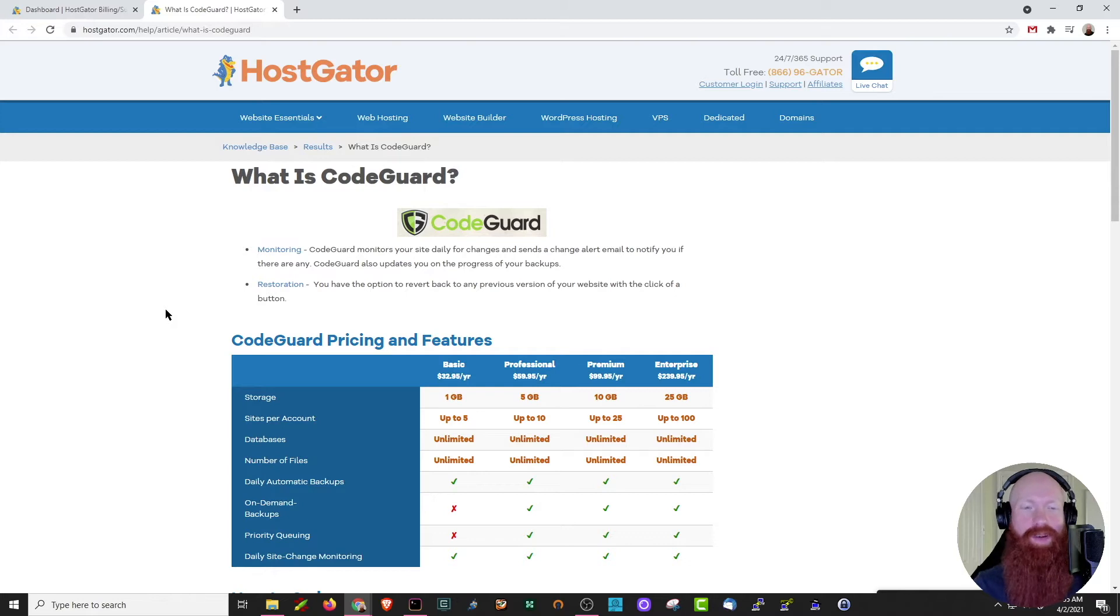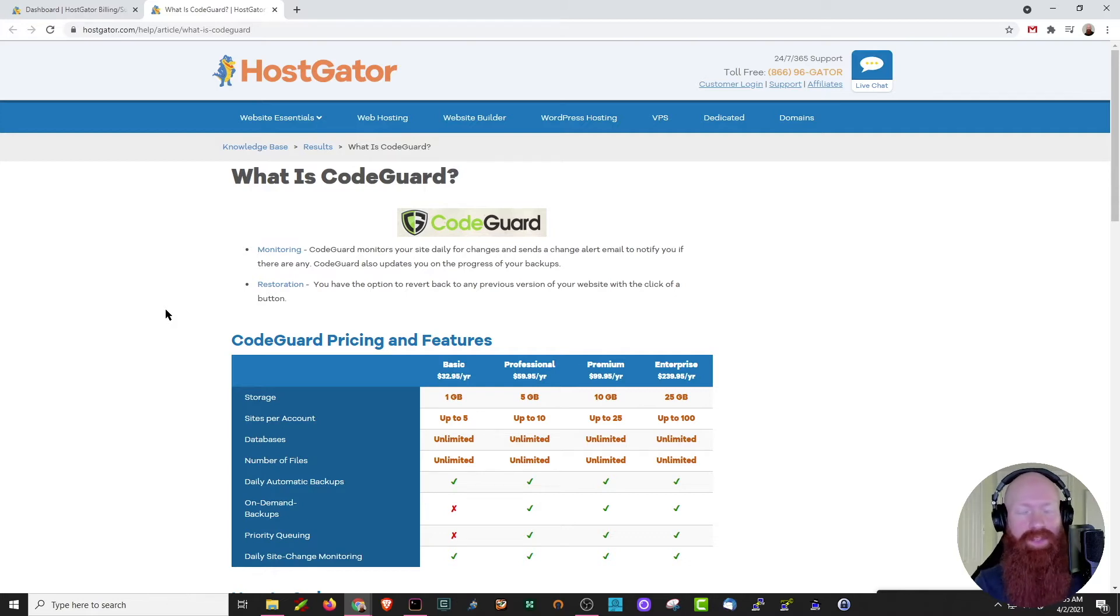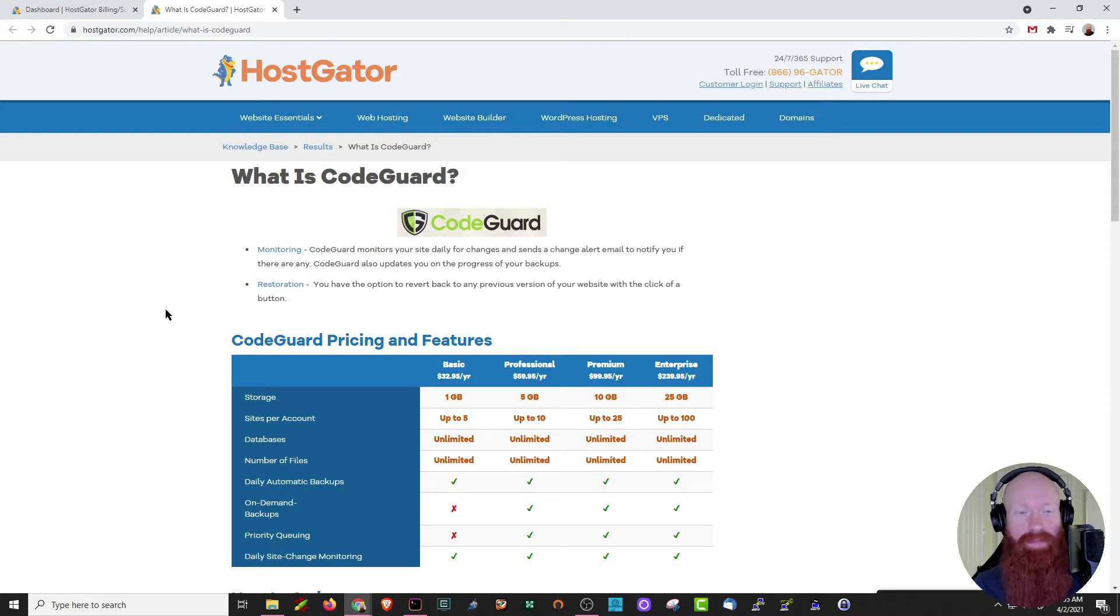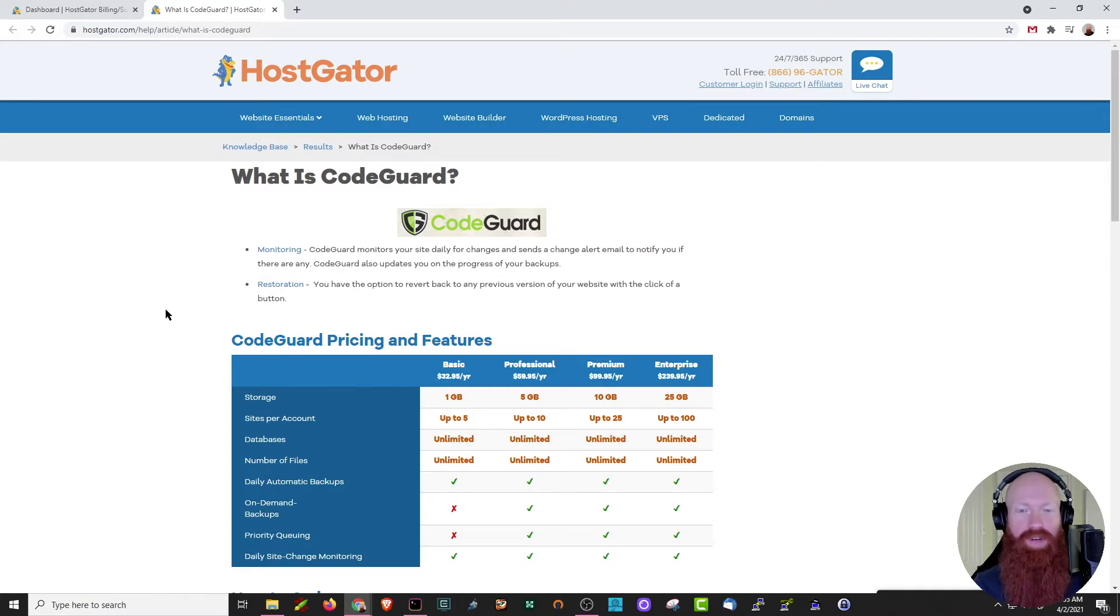There's two features that I want to focus on today. The first one is monitoring, which means CodeGuard is actively looking at your website each day and sends you an alert if anything changes. The second one is my favorite and probably the most important.